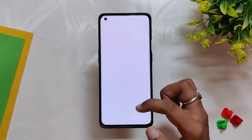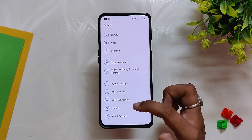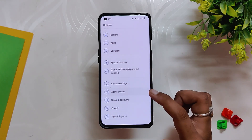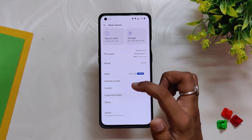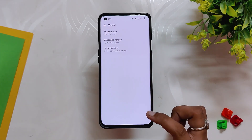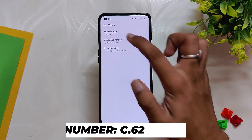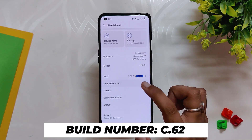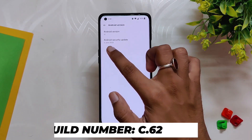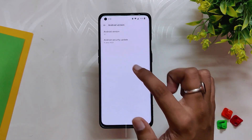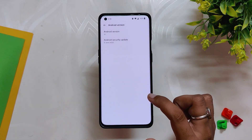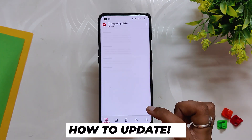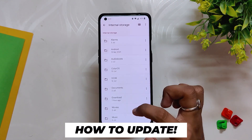You can see that on my OnePlus 9 Pro I've installed the latest version of OxygenOS 12.1. If I go into the About Info section, you can see that the build number is C.62, and we have the new latest Android security patch of 5th June 2022.